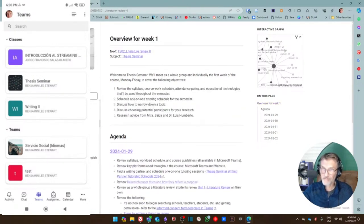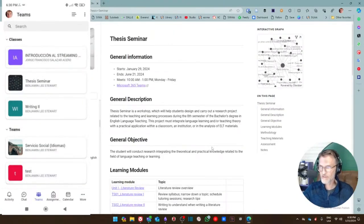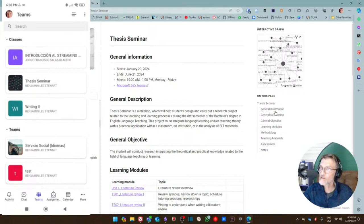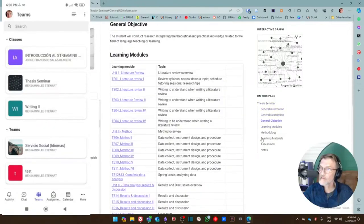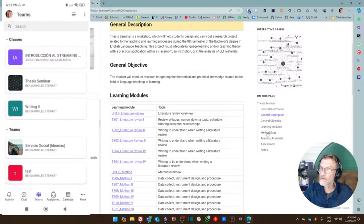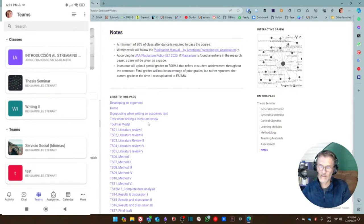The last thing I'll mention: if we go back to the thesis seminar page — the main page for this course — notice on the right-hand column, just below where it says 'on this page,' we have a table of contents. Depending on the headings and subheadings used, you can jump around without scrolling up and down, easily navigating the same page to find whatever you need. So this is what it looks like here on the website.